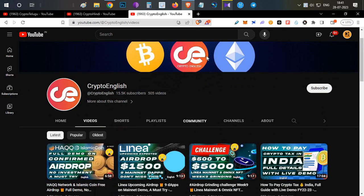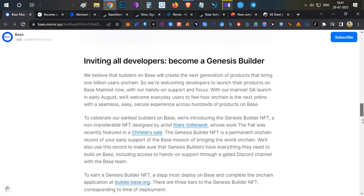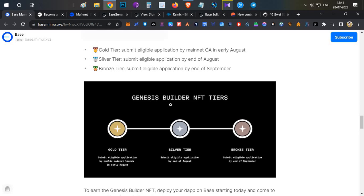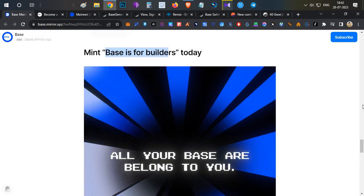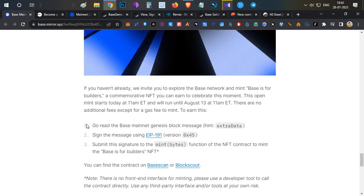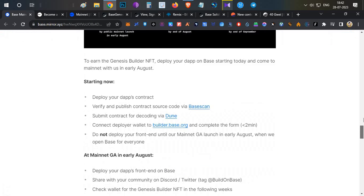Let's begin. We already discussed Base testnet during their testnet launch. Recently they have launched the mainnet only for builders. Specifically for builders, they are announcing two different NFT collections. One is the Genesis Builder NFT — a gold tier — which is only for builders who deploy a contract; if the project selects you, you will receive the gold tier NFT. The second is a guaranteed NFT that anybody can mint, called Base for Builders, though the minting process is a little complex and tricky.